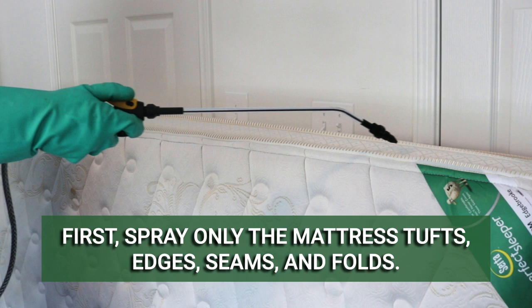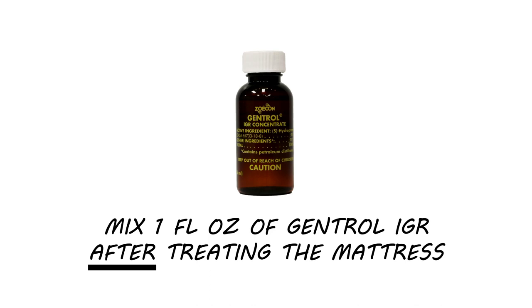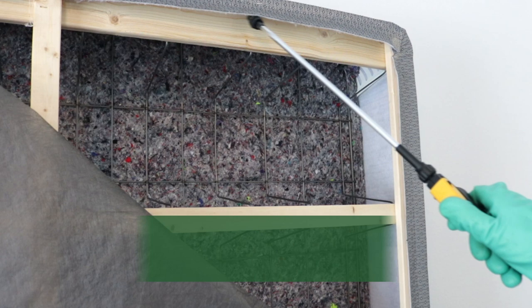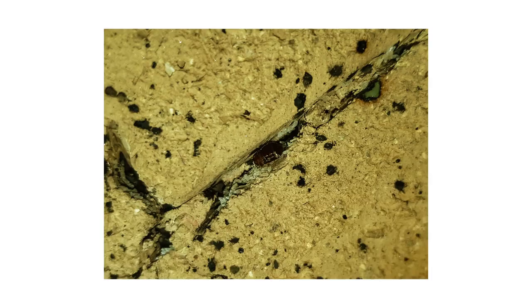Then mix one fluid ounce of Gentrol IGR into your solution to treat 1,500 square feet. Once combined, spray the bed frame, box spring, furniture, closets, flooring, and baseboards.